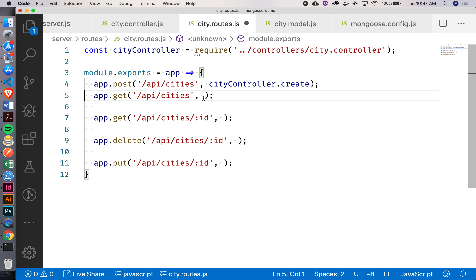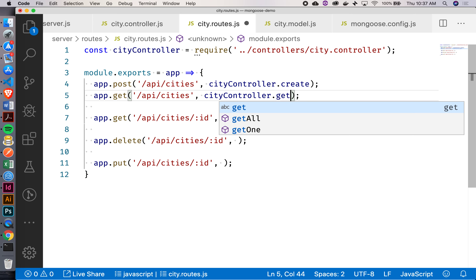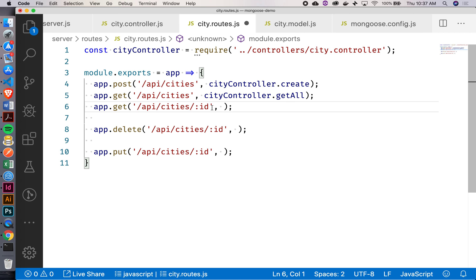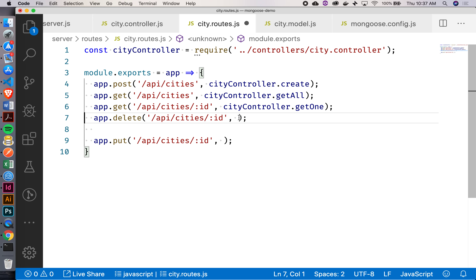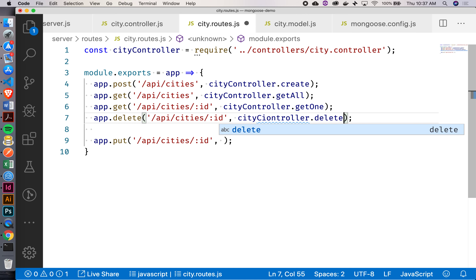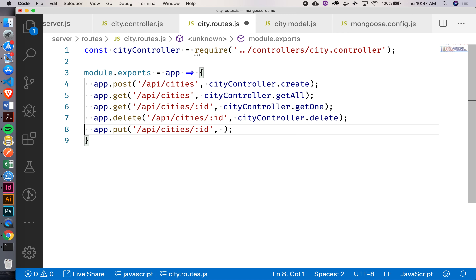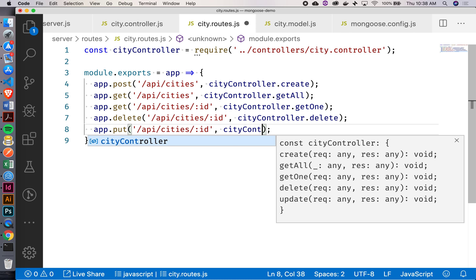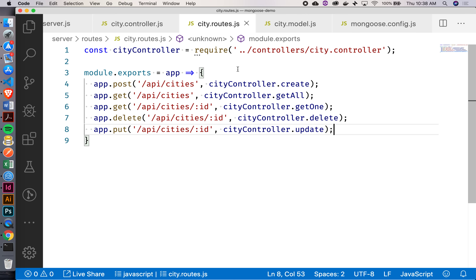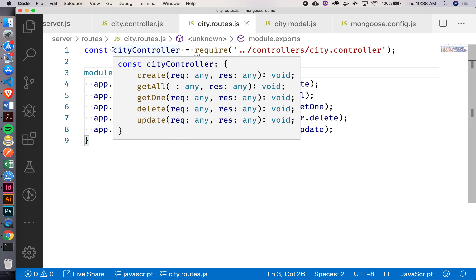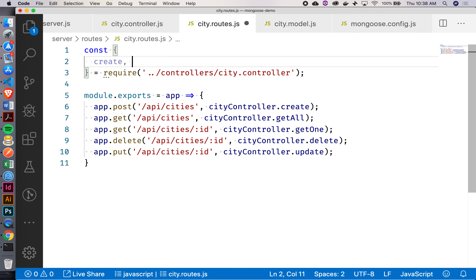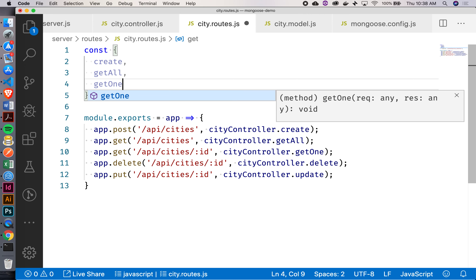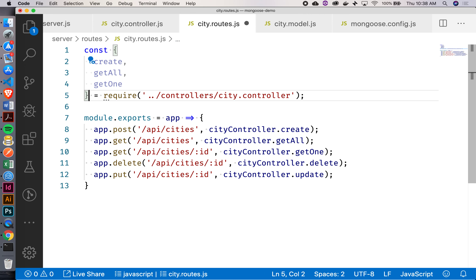Let's do the same thing for all these other ones too. cityController.getAll, cityController.getOne, cityController.delete, cityController.update. If I didn't want to say dot every time, I could destructure the entire thing — I could bring out create, getAll, getOne, and so forth, and then just say create, getAll, getOne. That's a preference — it's a bit of a toss-up here.